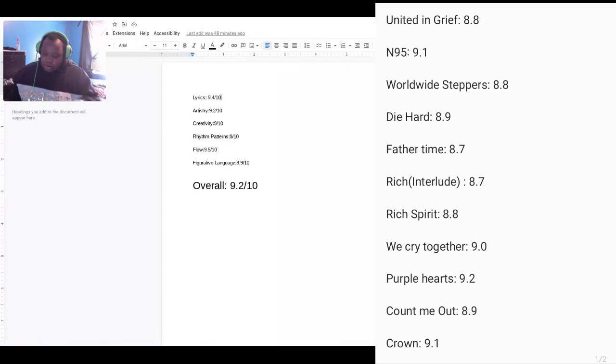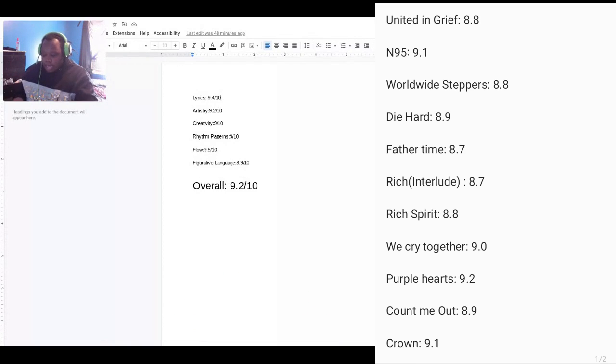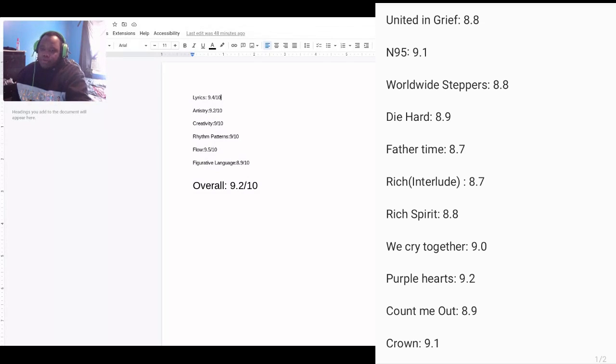Count Me Out did really good, 8.9. Crown, 9.1.